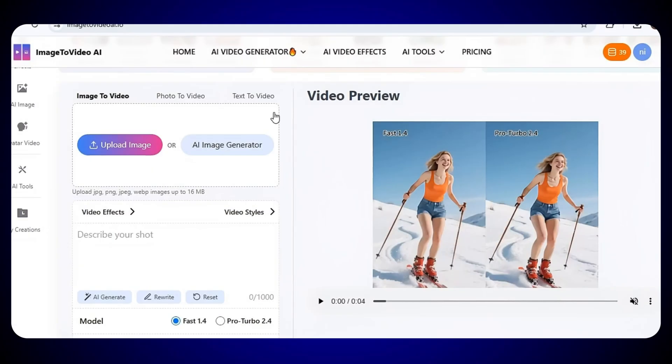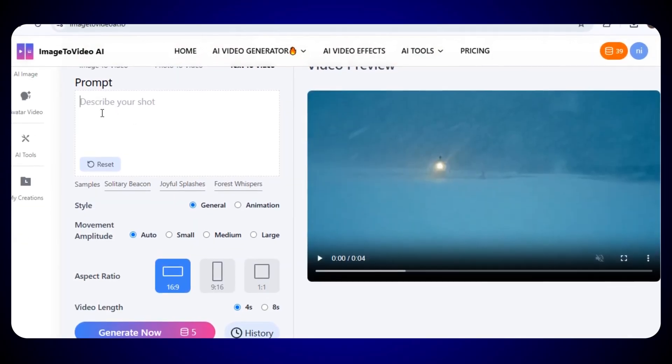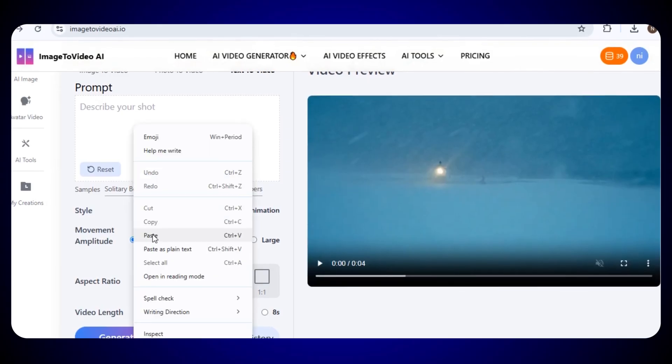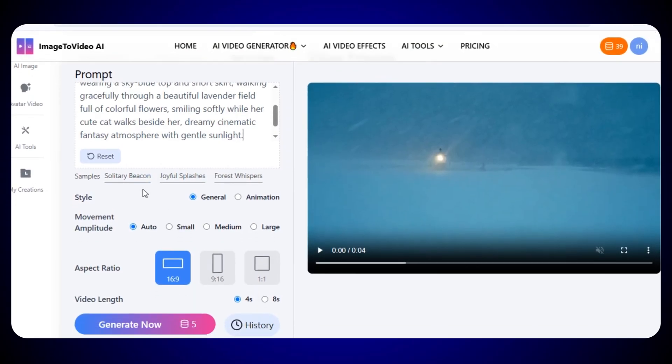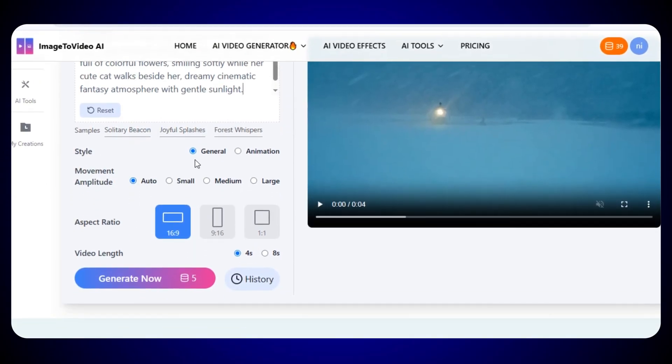Okay, so let's try the Text to Video feature this time. Just click on it, and in the prompt box, type your prompt, what kind of video you want to create. After that, you can choose the style of your video, general or animation style.